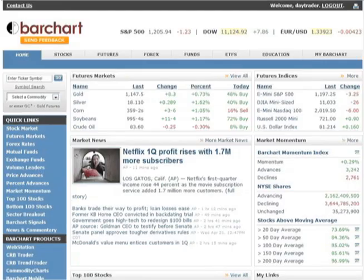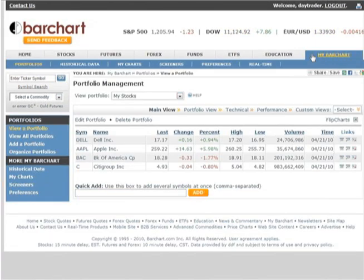Hi, this is Janelle. Today I'm going to talk to you about custom views, a great way to personalize the quote boards you'll find on the BarChart.com site. They're easy to set up and once you do, you can switch the data you see on a quote board with just one mouse click. Custom views are available with your free My BarChart membership.